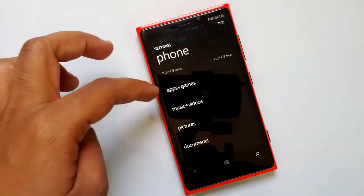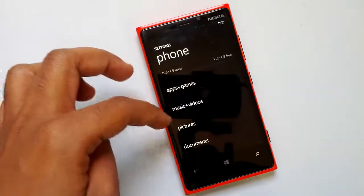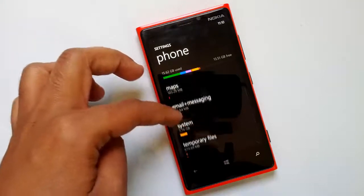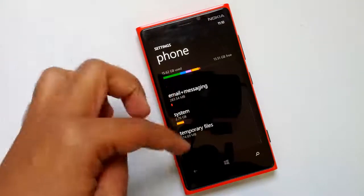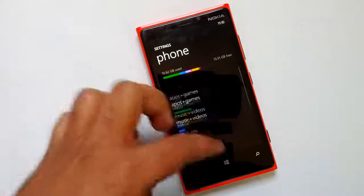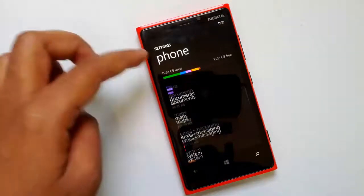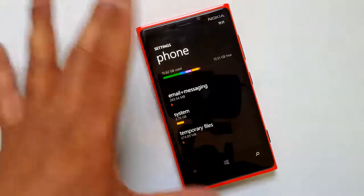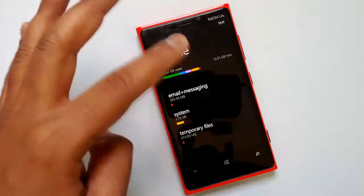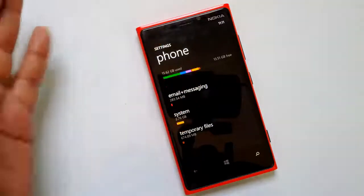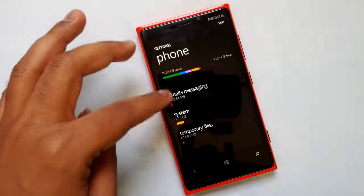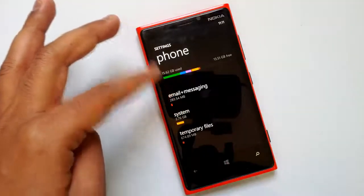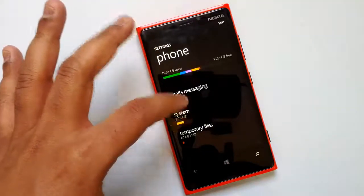Now you can see it's categorized into: apps plus games, music plus videos, pictures, documents, maps, emails, messaging system, and then temporary files. These temporary files are files used by apps and other system processes, which can be cleared to an extent. You can see each of the apps and systems which use the storage.